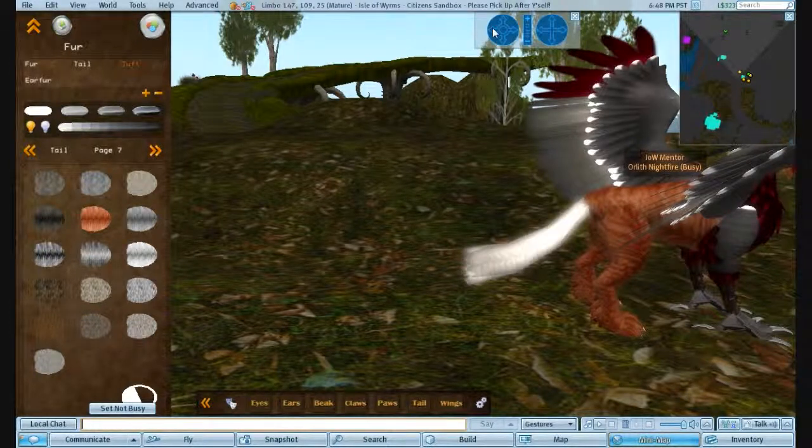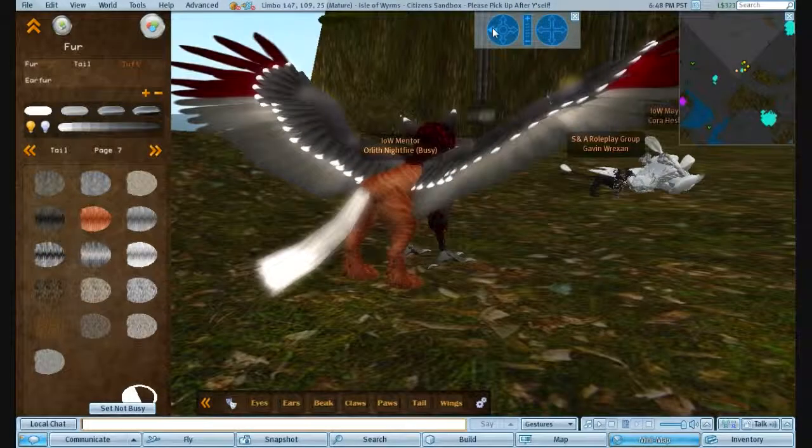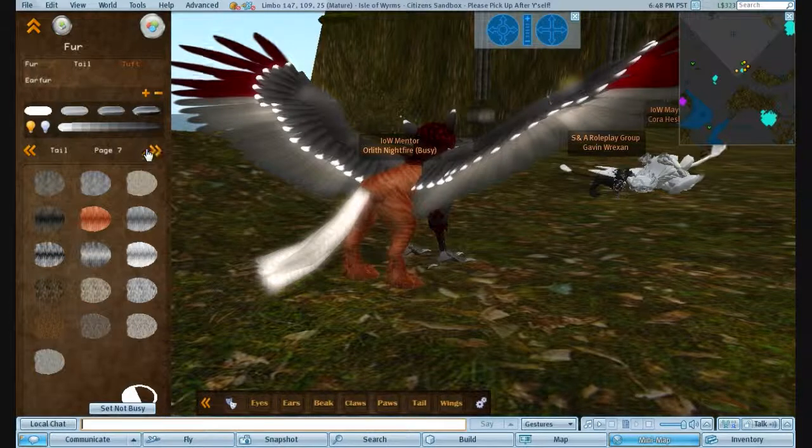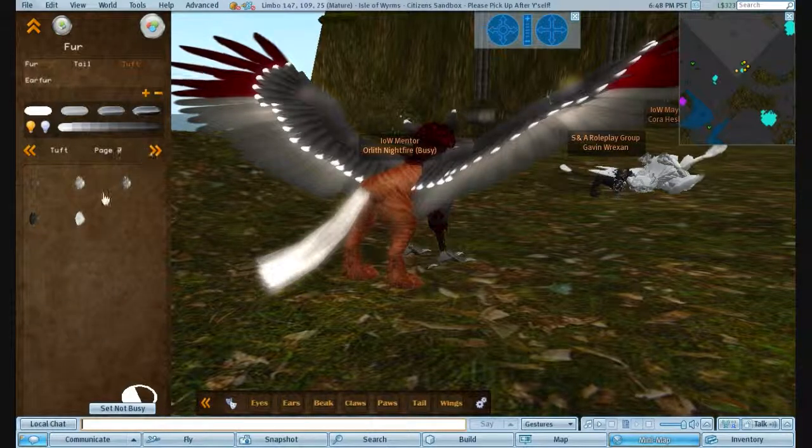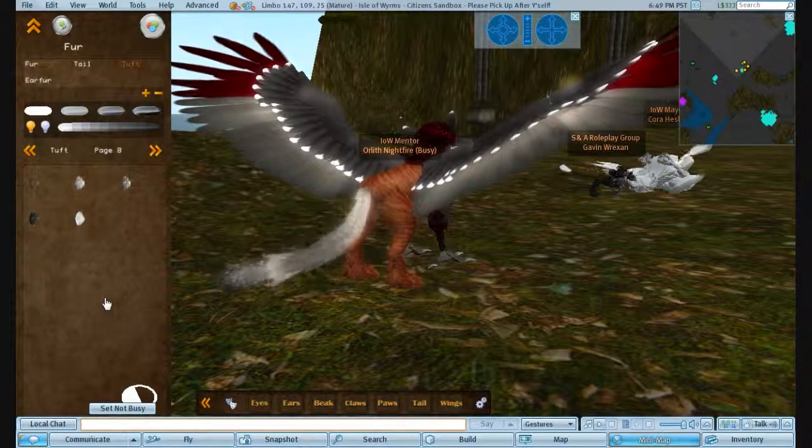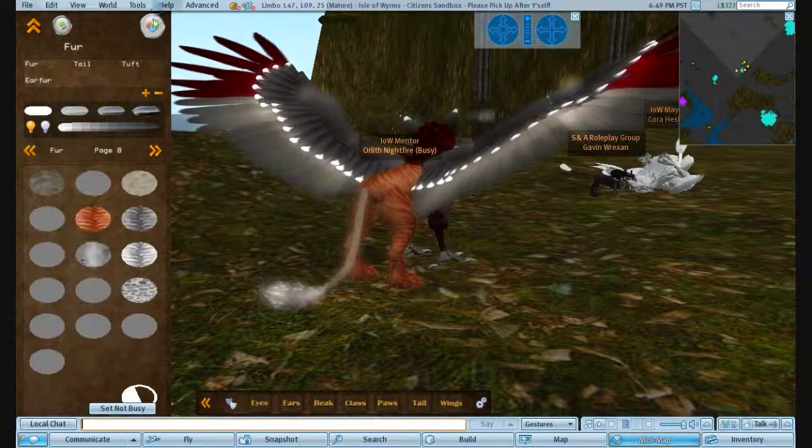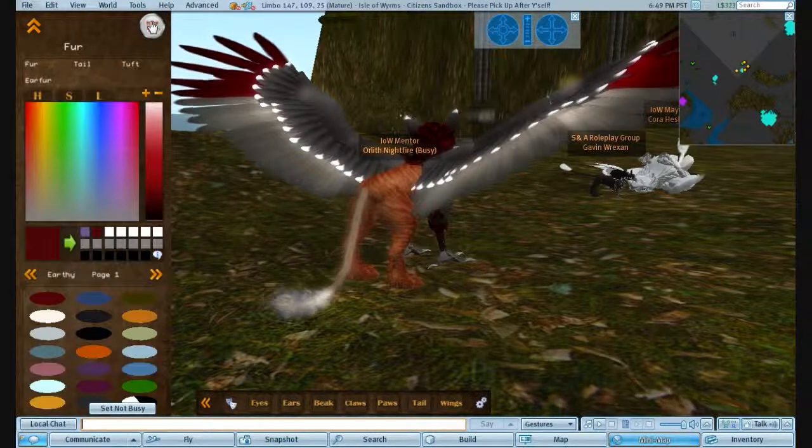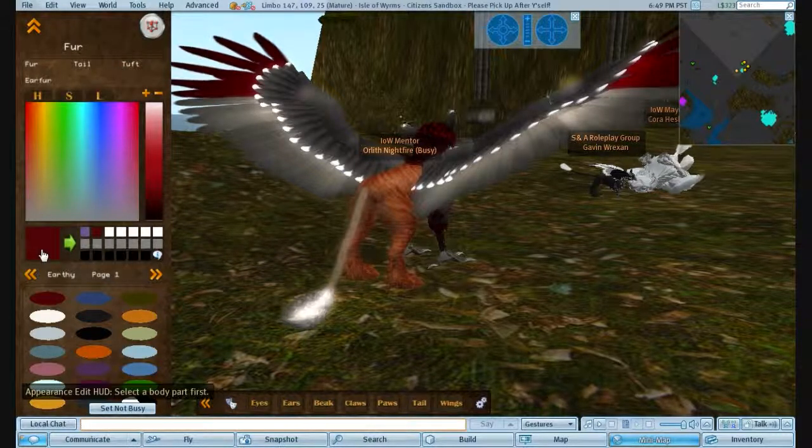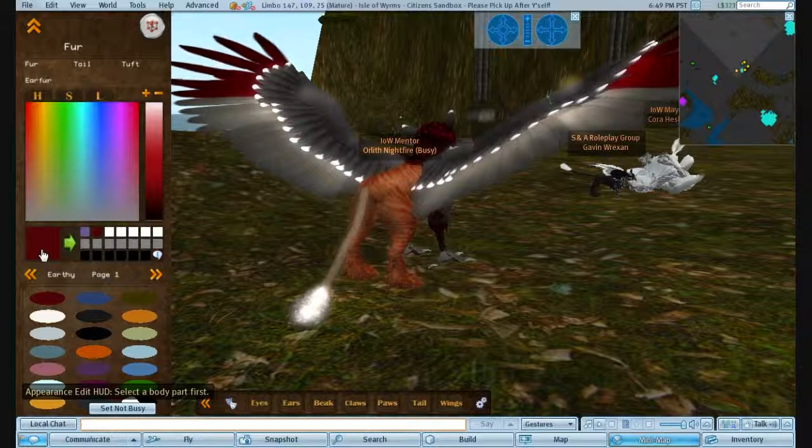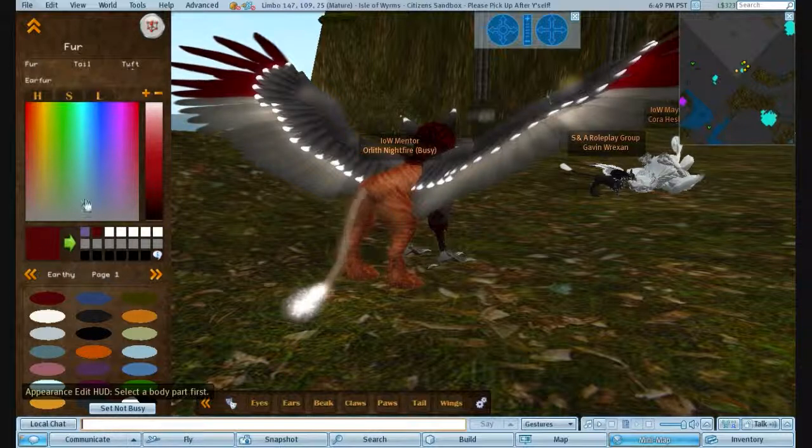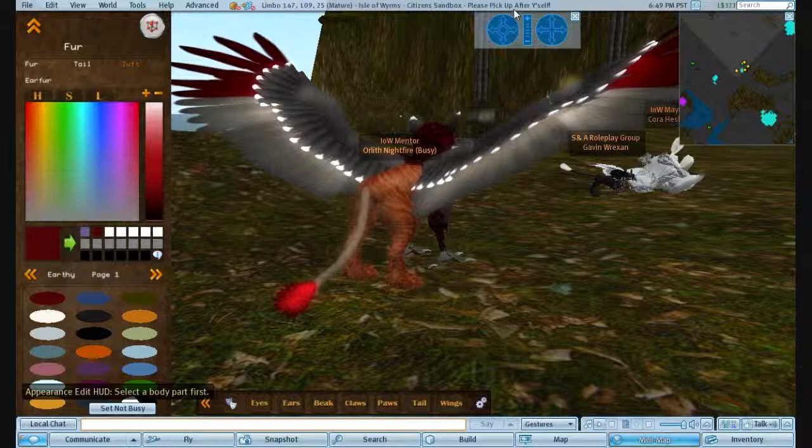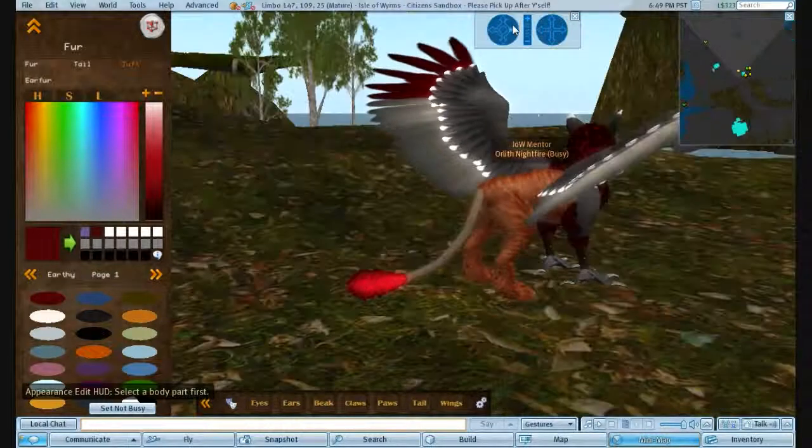It just messes the entire tail up. So you have to make sure you go for the tufts. Like so. Again, go to the color page. Pick a color. And it will change the color.